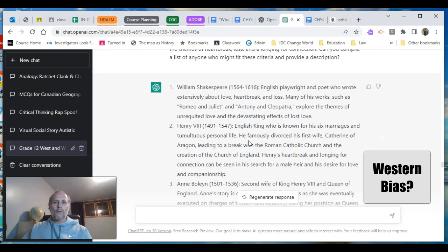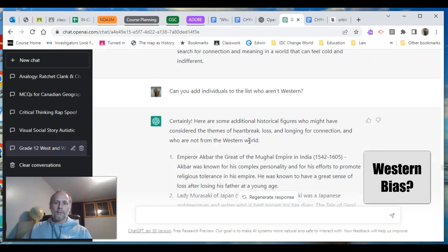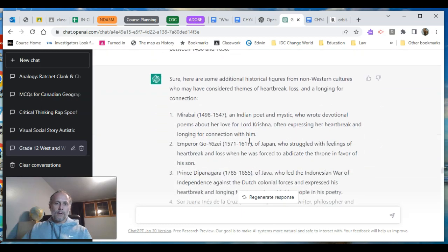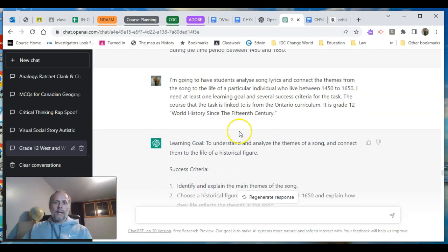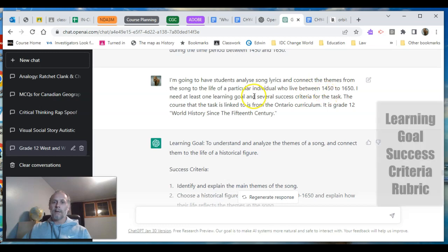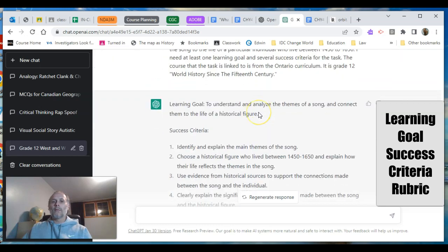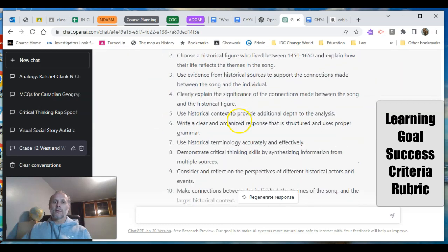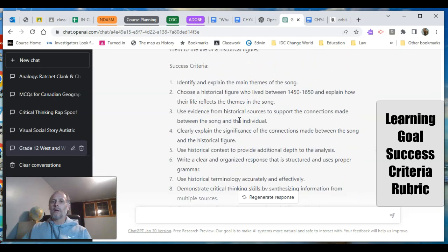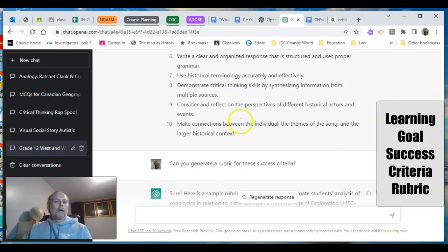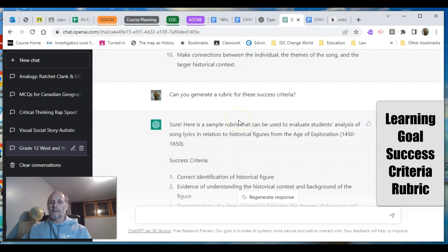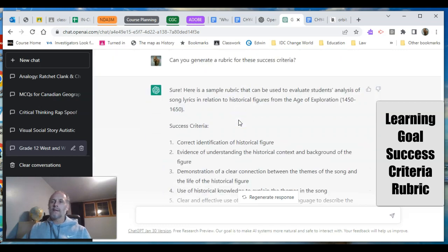Now I know the activity: analyze song lyrics, connect the themes to the life of a particular individual within that time period. I need at least one learning goal and several success criteria from the curriculum — boom, there's my learning goal and success criteria. More than I would use probably — I'd be picky about which ones I continue with. Then I was curious: can you generate a rubric for the success criteria? Sure — here's a sample rubric.